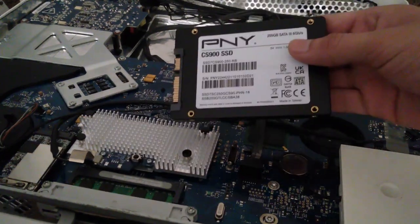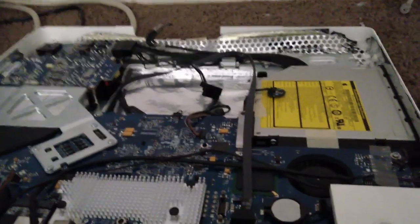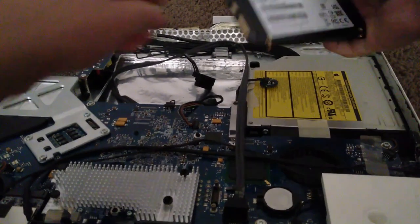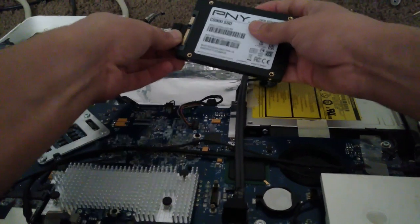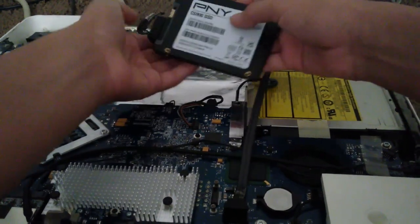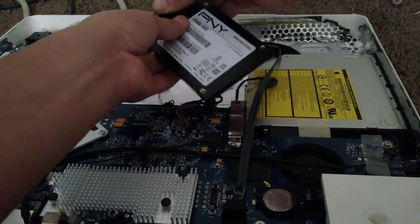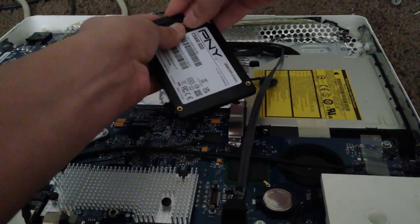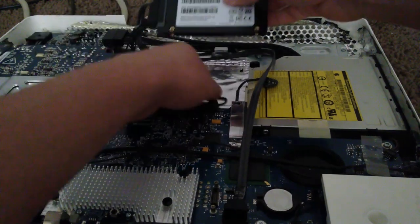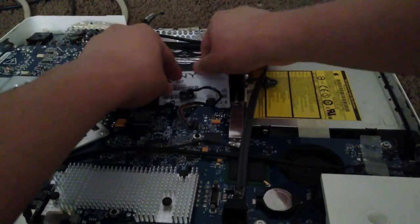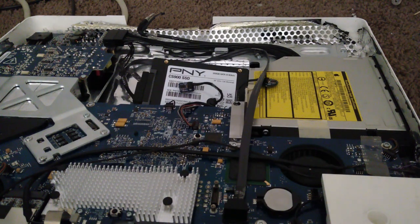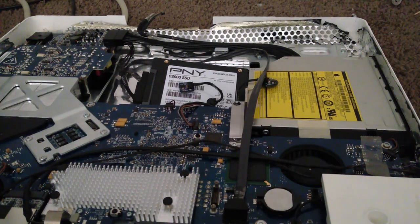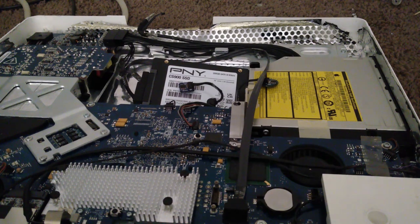Alright, here's our PNY SSD and it's going in. Here's the power cable and here's the data cable. I'm sure you guys have seen an SSD installation a bunch of times. Let me just straighten this SSD up, even though it doesn't have any moving parts, and close it up.